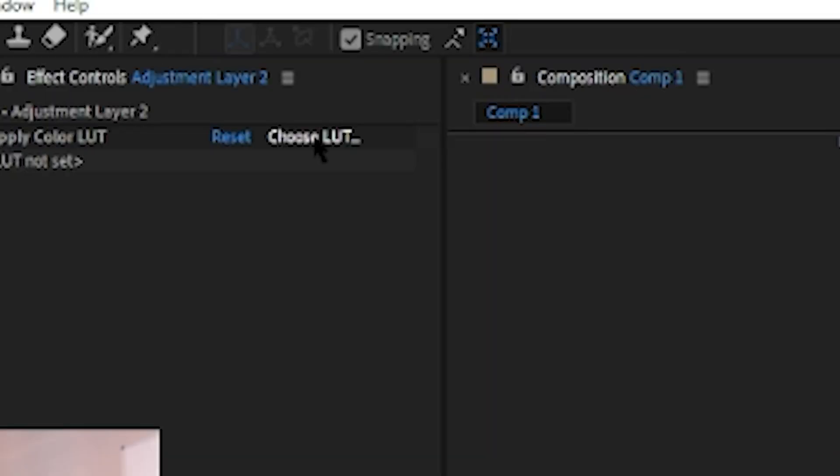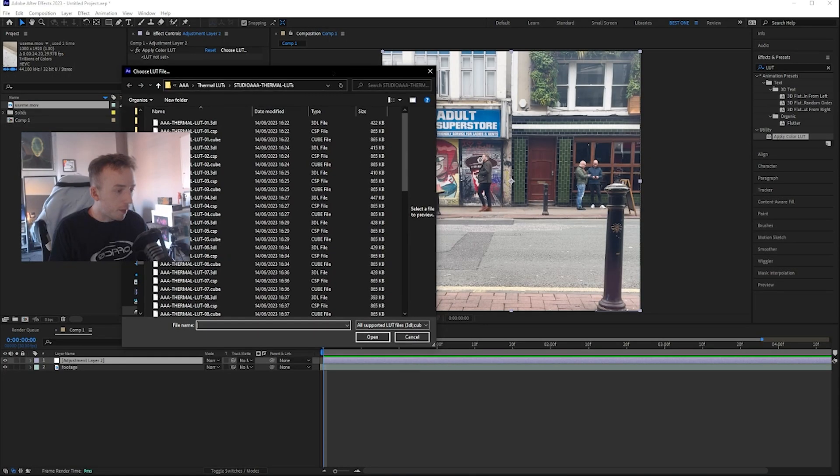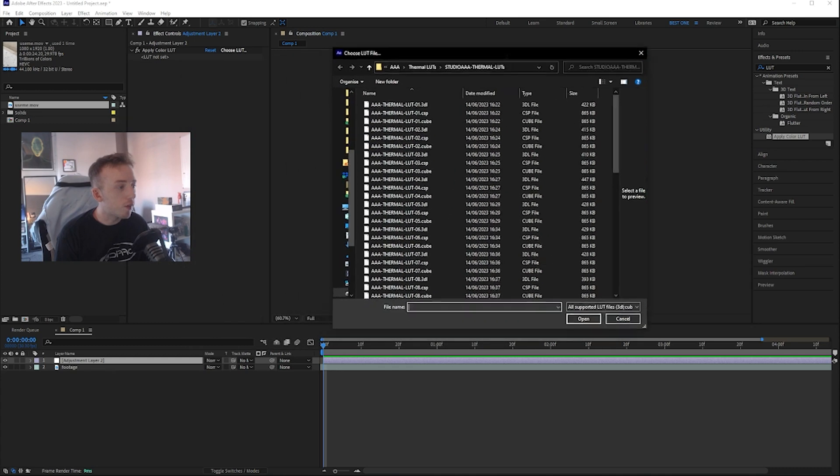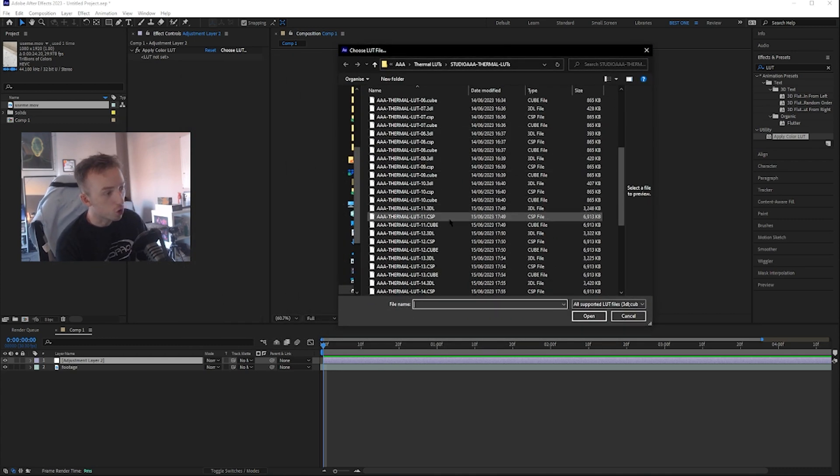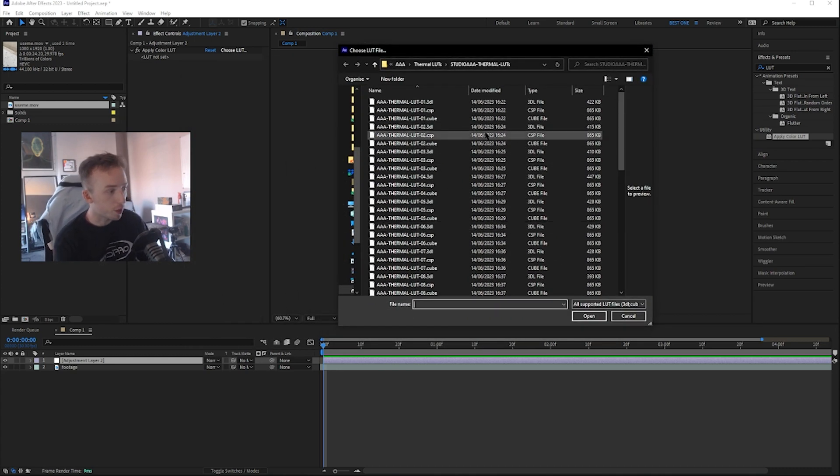You can click Choose LUT and then if you browse to wherever you saved those files or wherever you've got yours stored, you can choose whatever you want really.